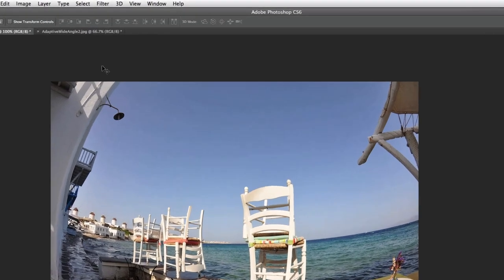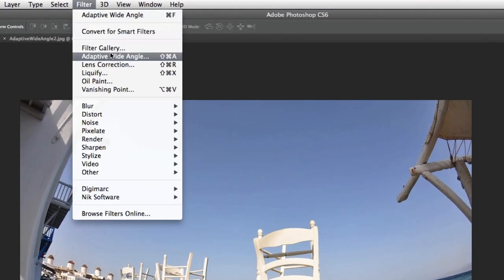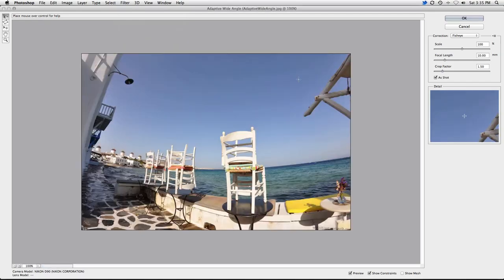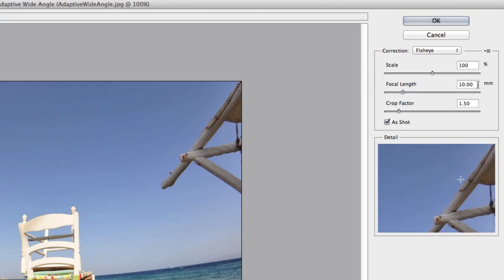With your photo open in Photoshop, head up to the filter menu, and then down to adaptive wide angle. If the photo was taken straight from your camera, Photoshop will most likely recognize the focal length that the image was taken at. In this case, the lens was set at 10mm, as you can see on the right.